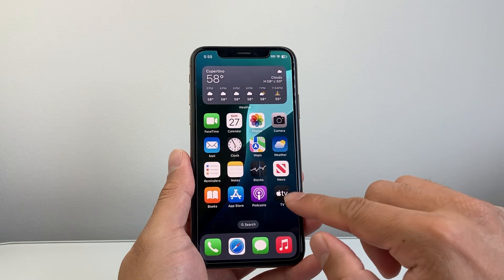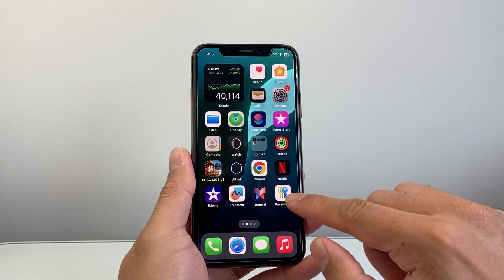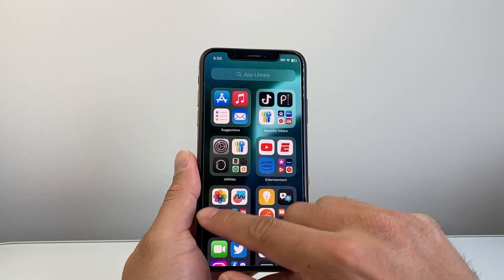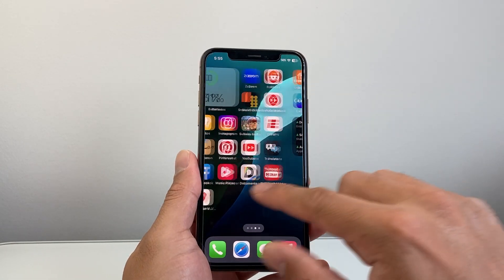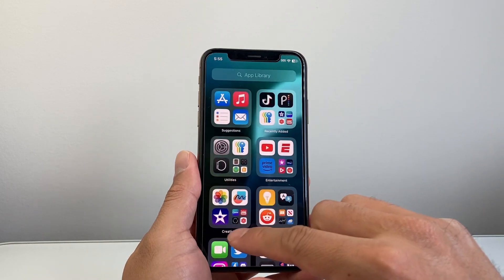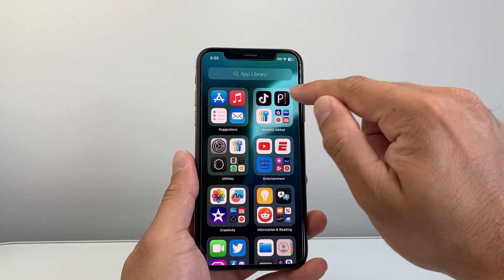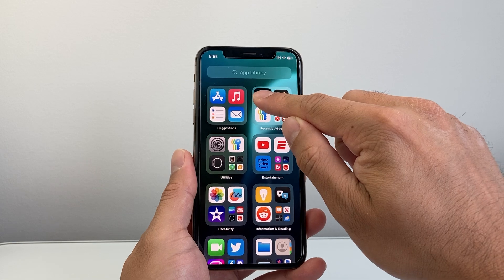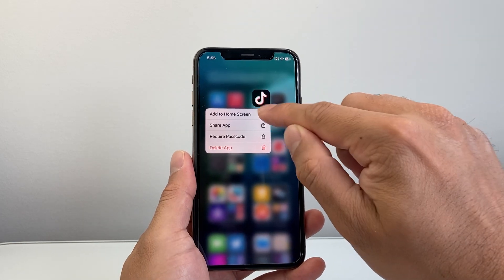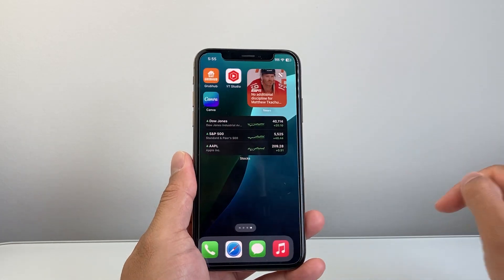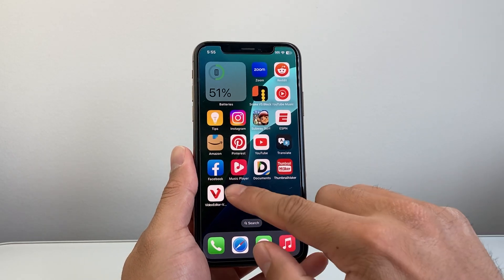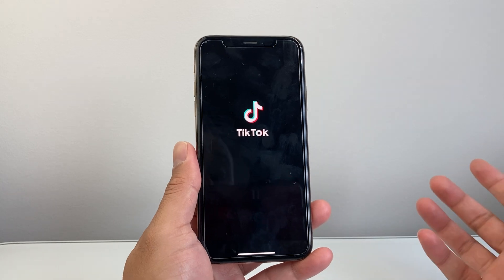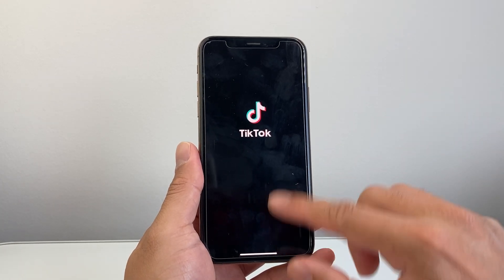You can exit out of the App Store and look for TikTok on your home screen. If you don't see it anywhere, simply go to the very last page under App Library. You might see it under Recently Added. You can long press and hold, then tap Add to Home Screen, and it'll add it right there so you can go ahead and open it up and start using the app you downloaded.